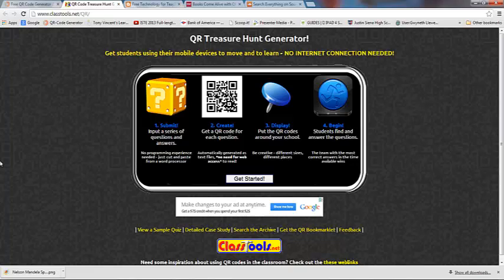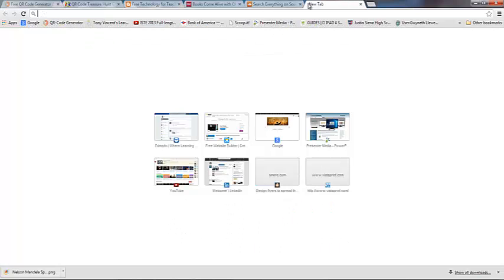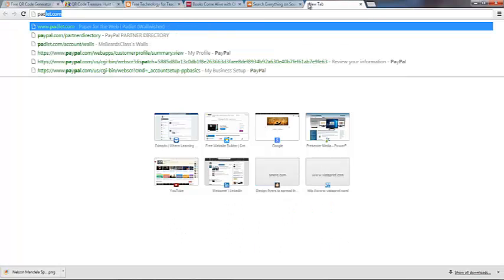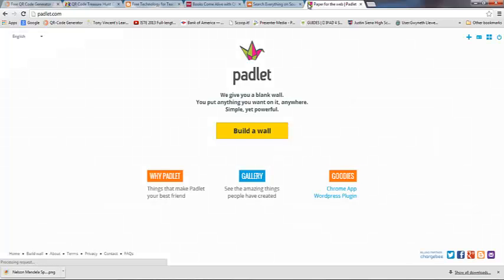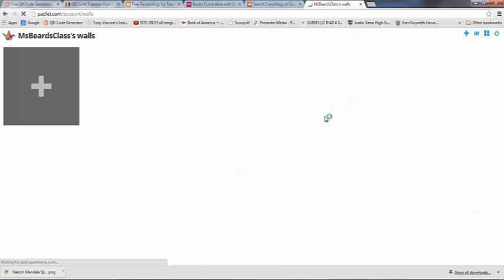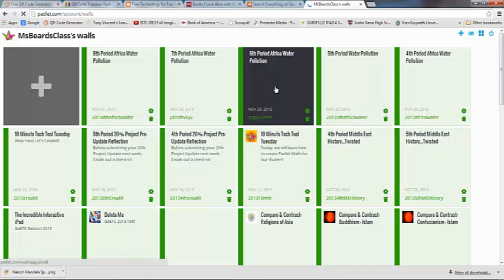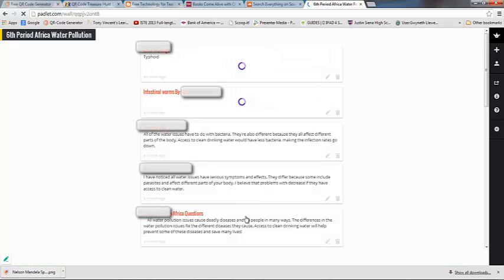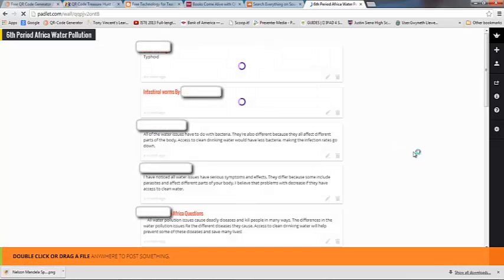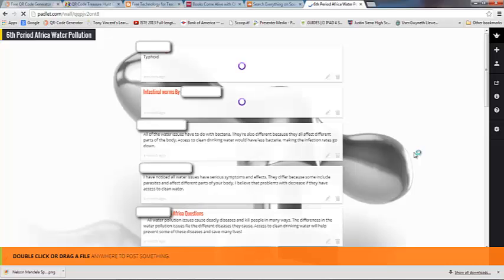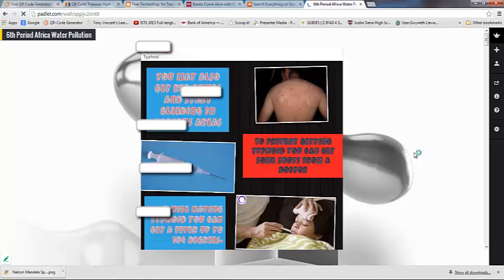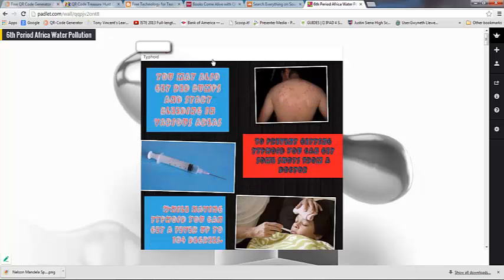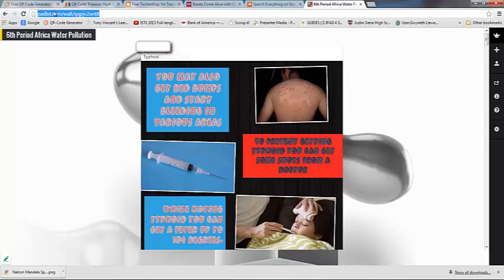Another way that I really like to use QR Codes is for Padlet. In my iPad classroom, I have kids using Padlet Walls all the time. For instance, this is a Padlet Wall where they uploaded water pollution issues in Africa that they worked on creating Pic Collages for, but they need to be able to go to this particular web link.